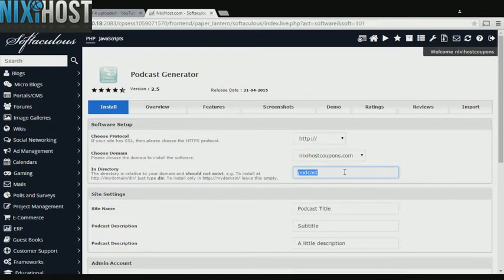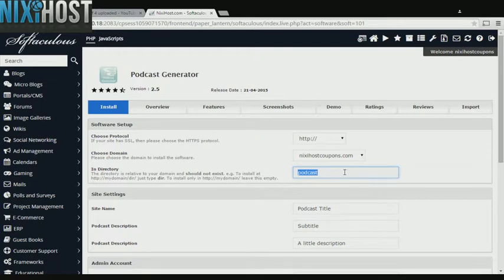If there is a specific directory you wish to install to, enter it here. If you leave this field blank, Podcast Generator will be installed directly to the domain you have chosen.